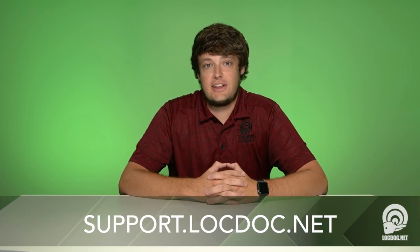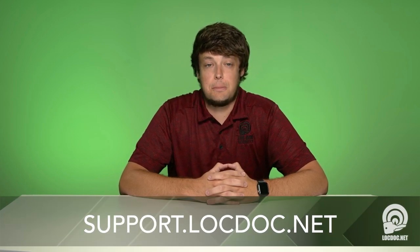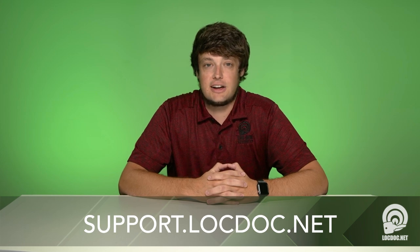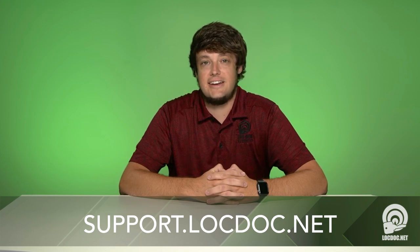Thank you for viewing our Adding a Brevo Mobile Pass to your device tutorial today. You may view additional content like this at support.lockdoc.net.